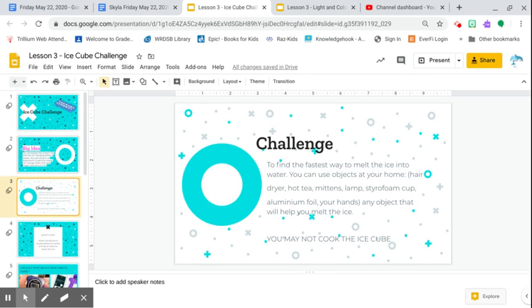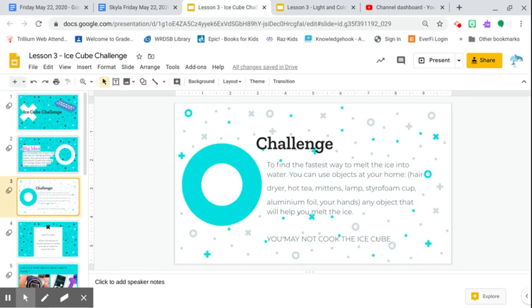So you can use any object in your home. You just can't cook the ice cube. So you can't put it in boiling water. You can't put it on a hot pan. You can't put it inside your oven. Nothing like that. But you can use a hairdryer, hot tea, styrofoam cup, aluminum foil, even your hands to melt it.